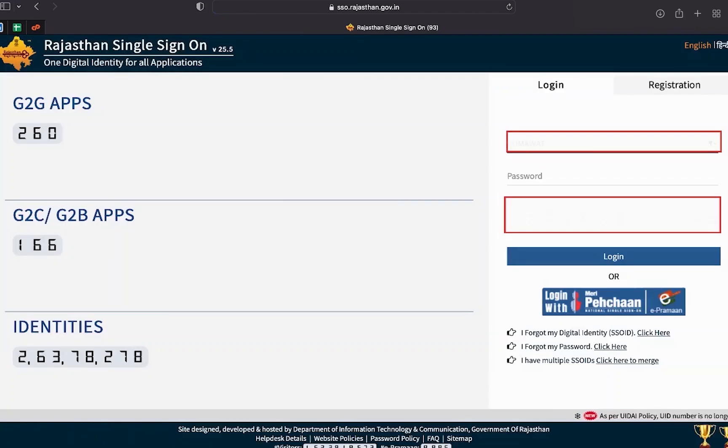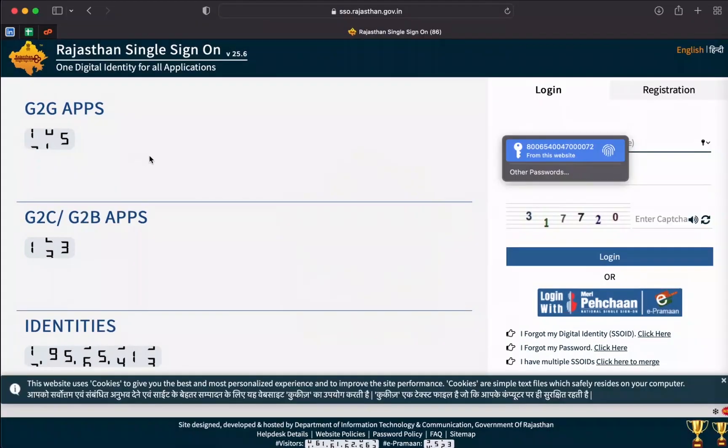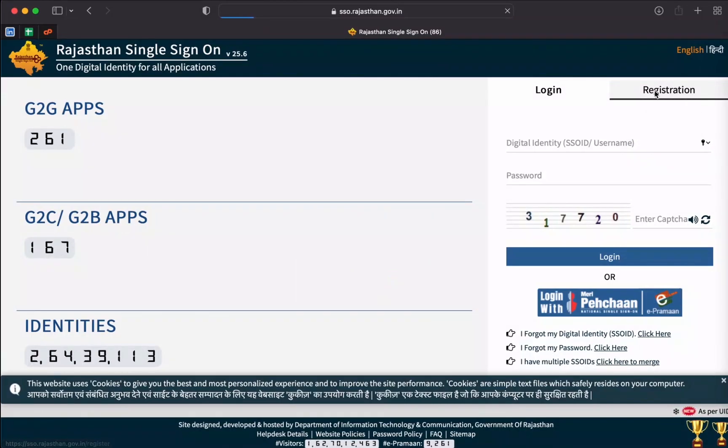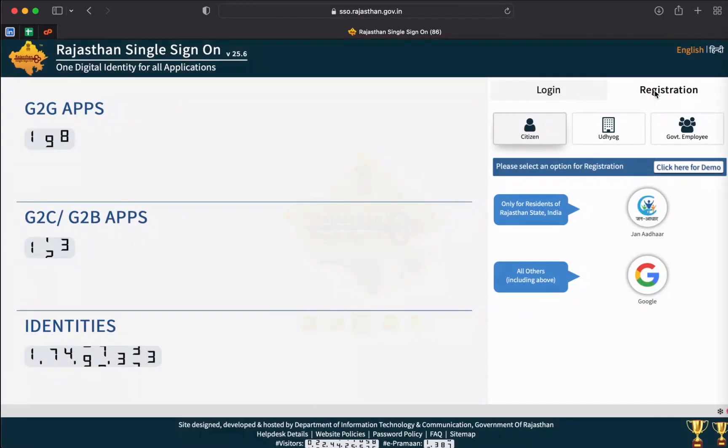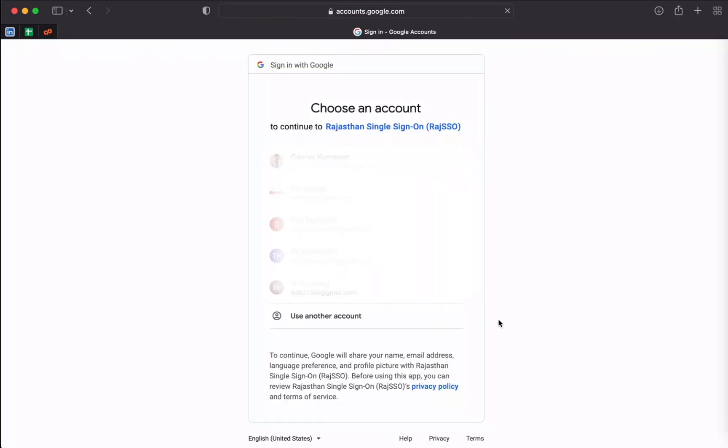Then, enter your SSOID credentials and click login. In case you don't have SSOID, you can create one. To create an SSOID, click on Registration tab and create an account using one of the listed options.